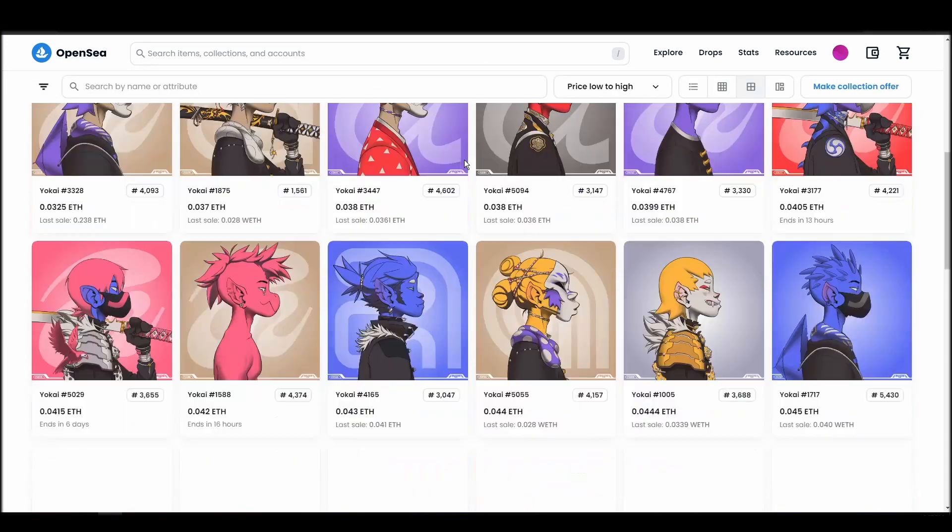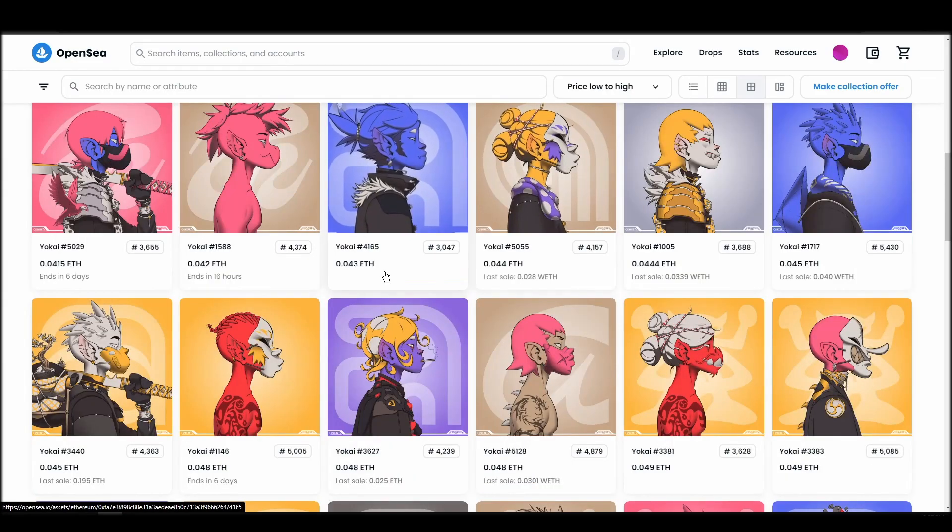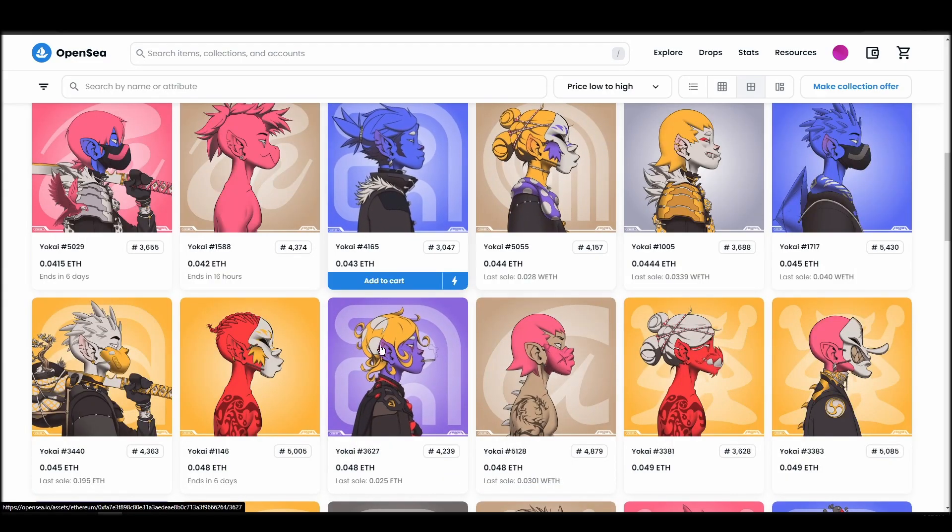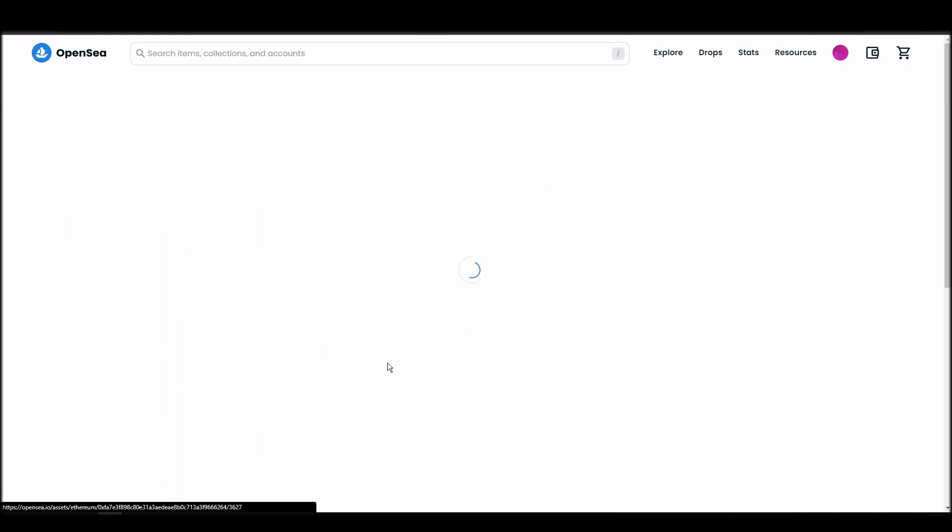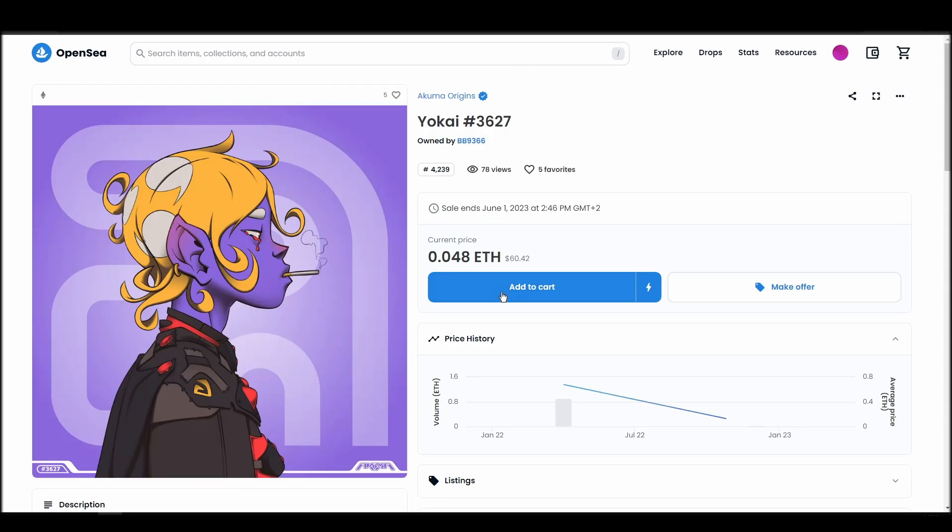Next, click on complete purchase, and a MetaMask tab will pop up on the top right corner of your browser with all the details and gas fees of your Akuma Origins purchase.